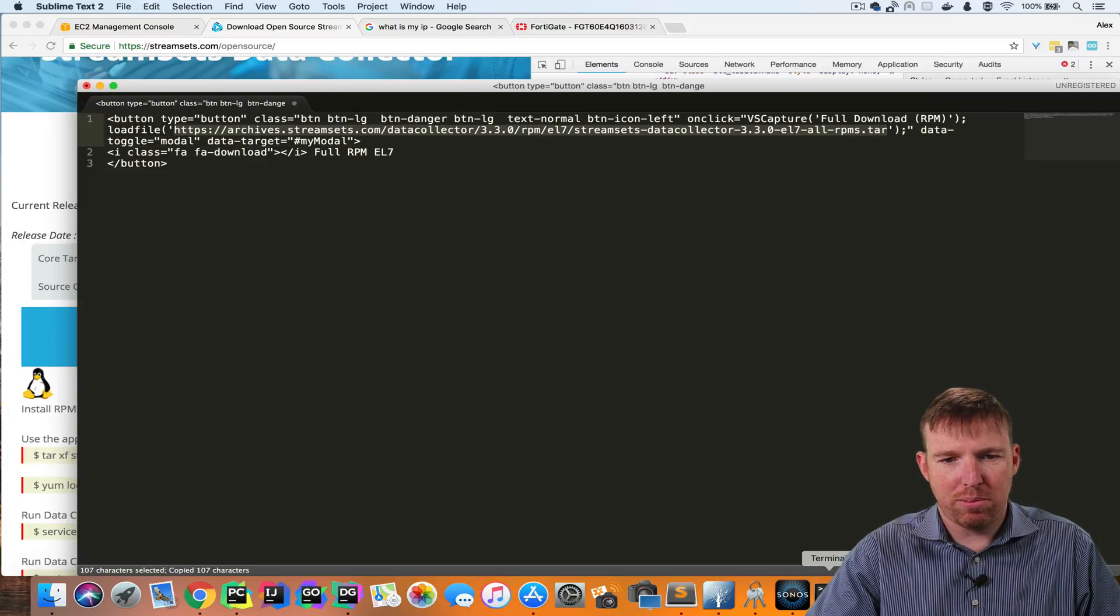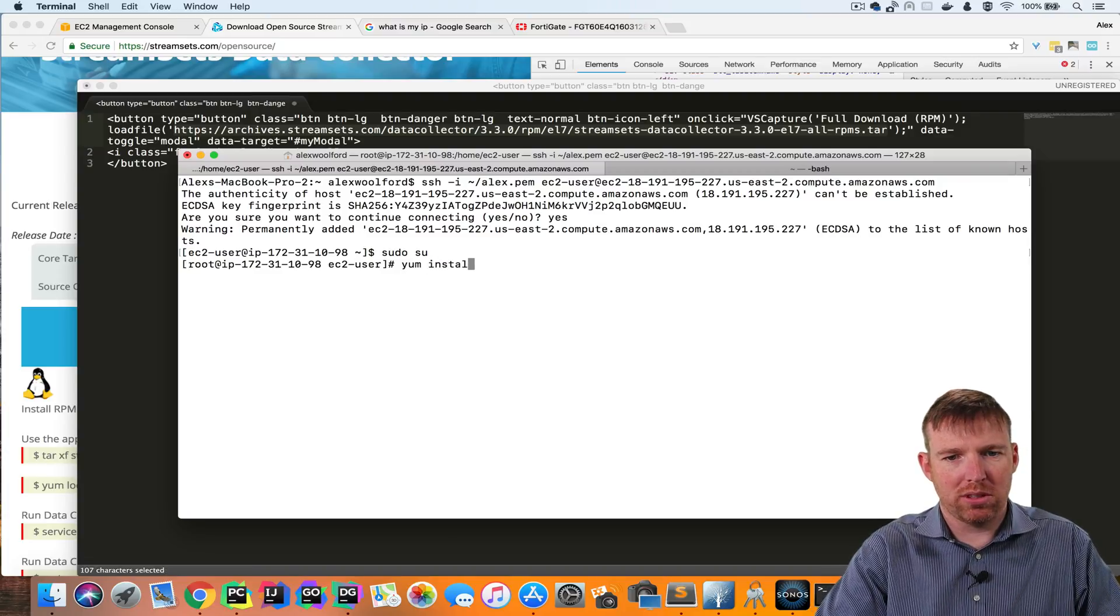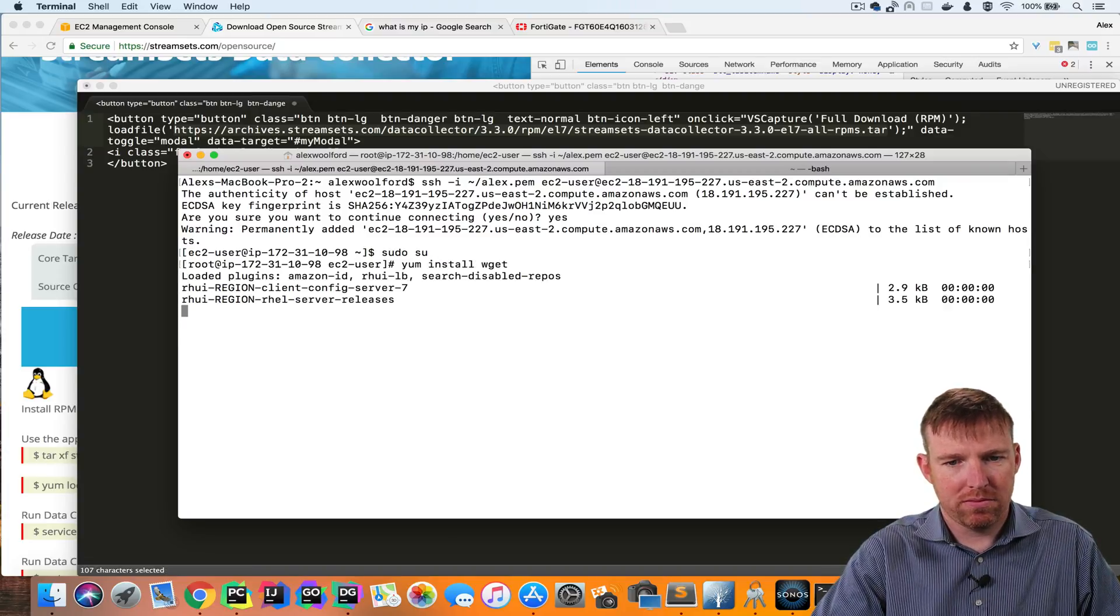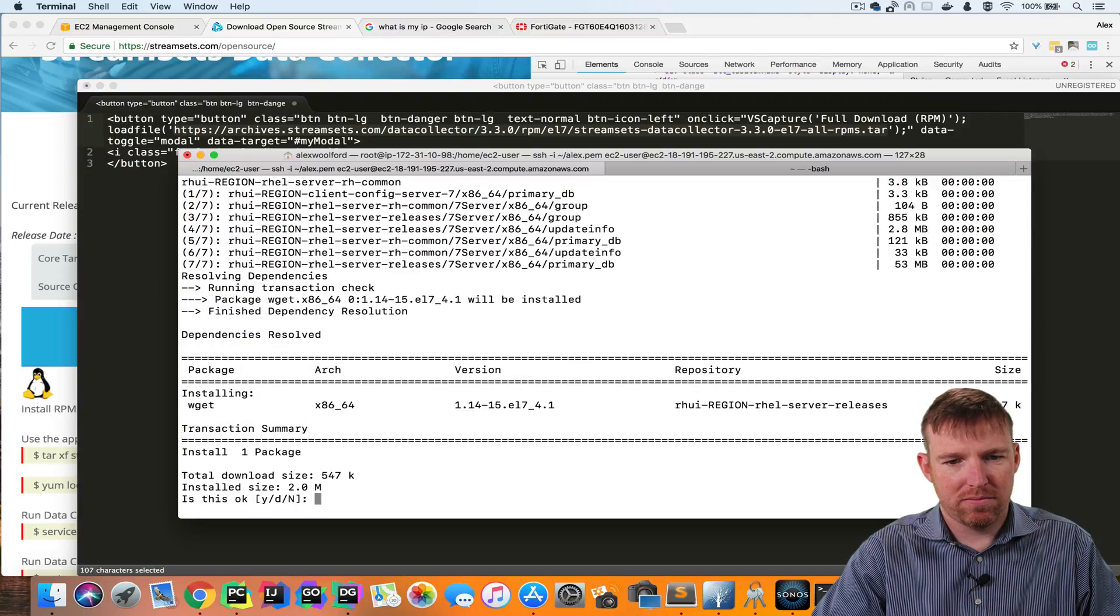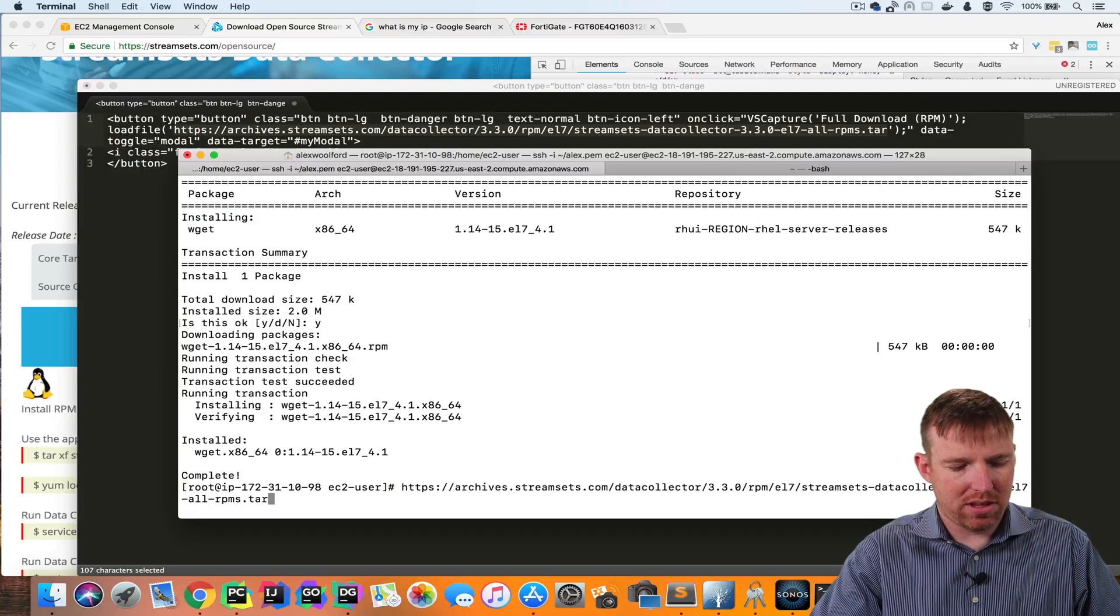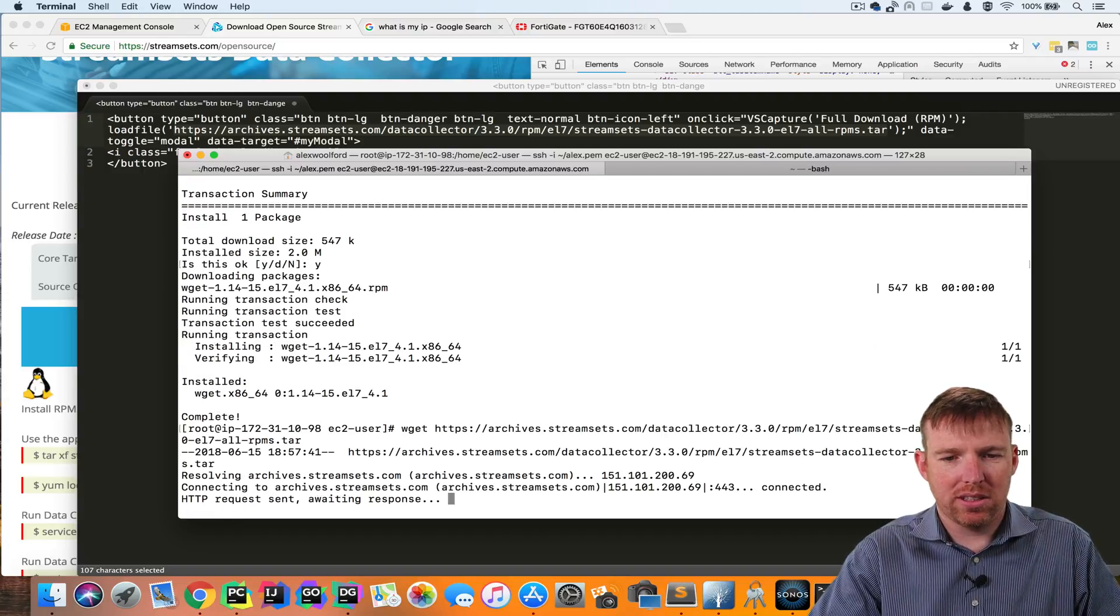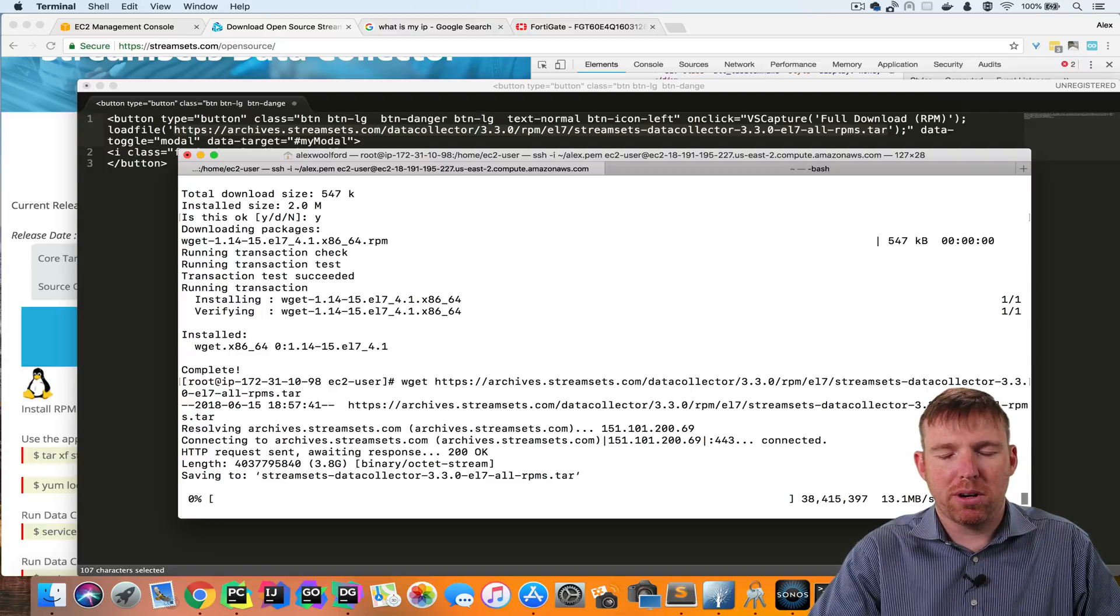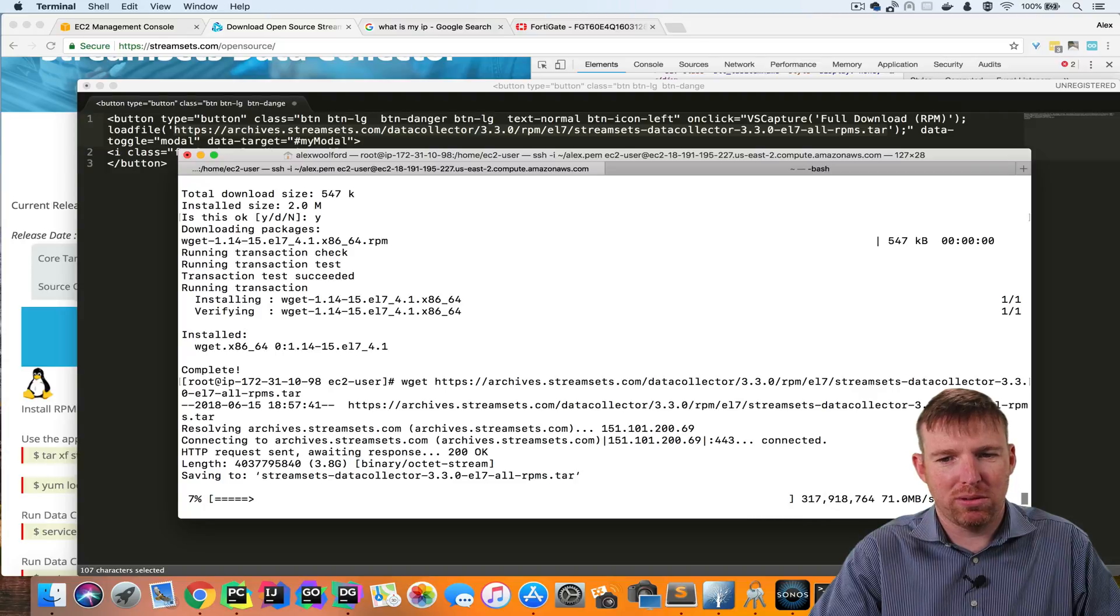Go back to my box here. I'm going to yum install wget. And now I can grab that file wget that file. This is a tape archive. It's going to contain all of the RPMs to install StreamSets Data Collector.